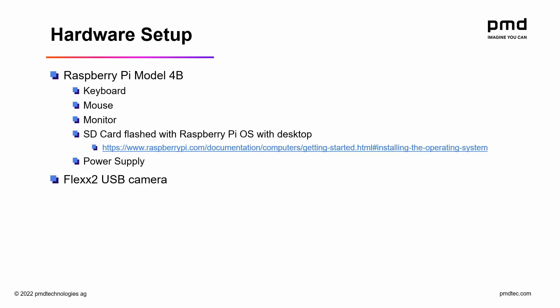Connected to the Raspberry Pi will be the Flex 2 3D USB camera, an HDMI display, keyboard and mouse, and power supply.